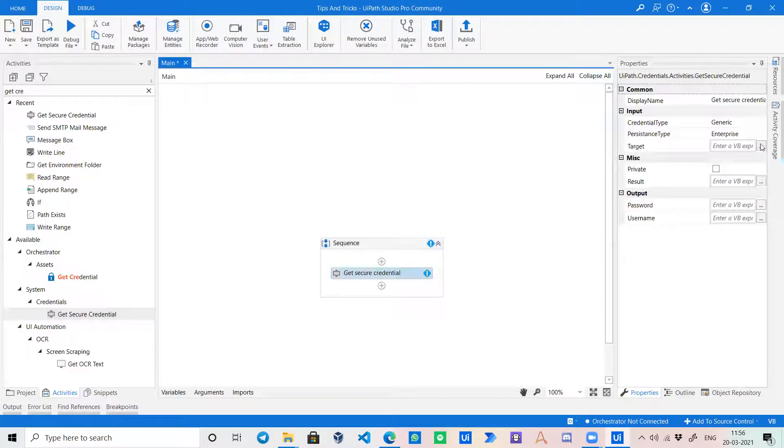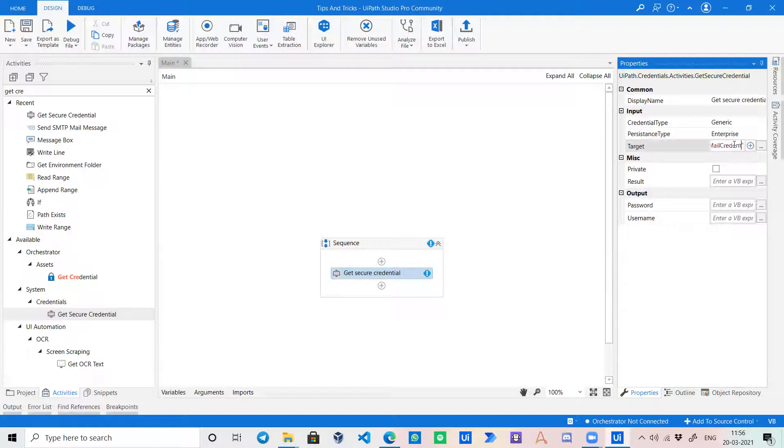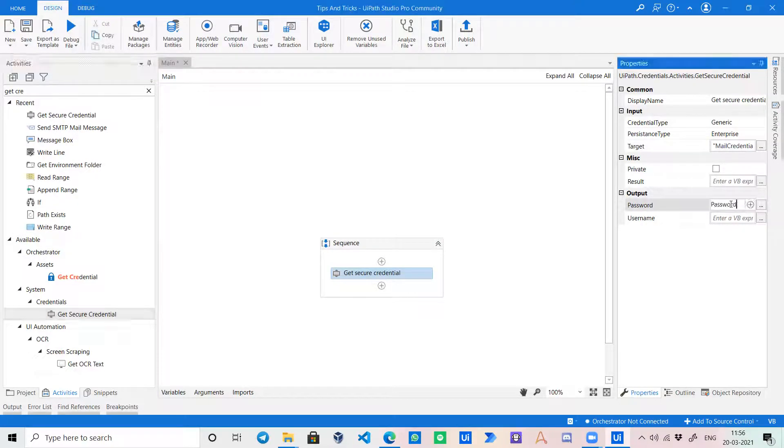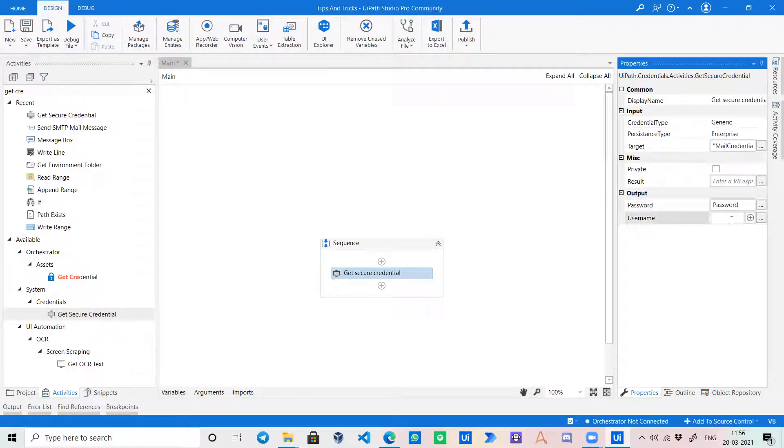Now in the target, it will come the address key that we had written, like the mail credentials. I will create a password variable and use a name.